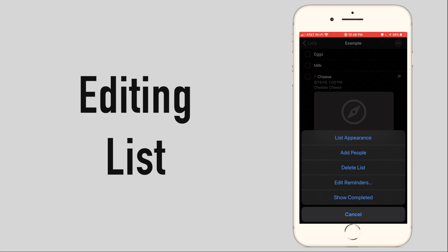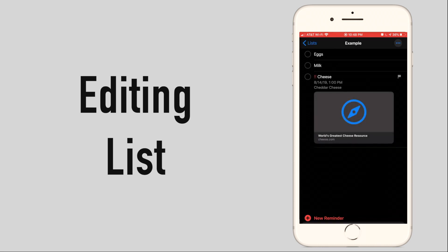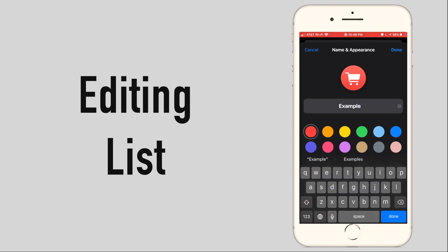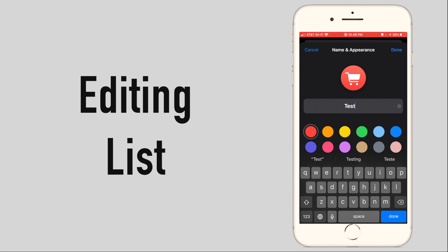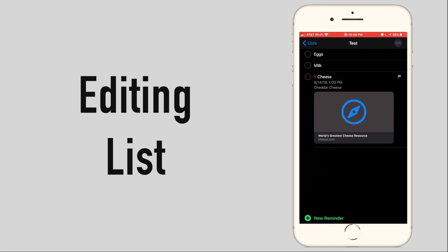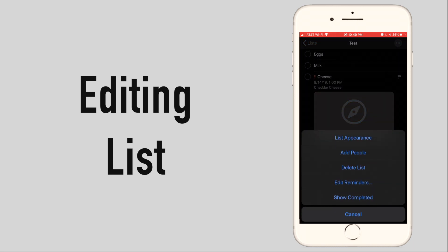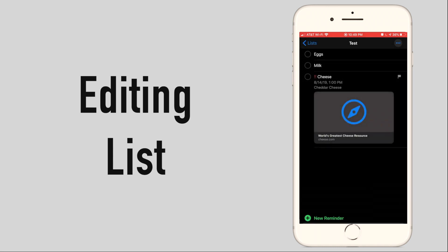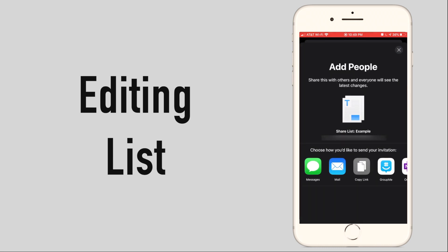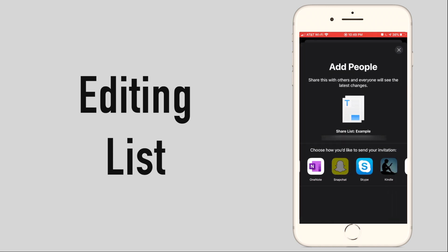The first option will allow you to change the name, icon, and background color, or the options that you saw while you were originally creating the list. You can share your list by clicking add people, then choosing how you would like to share the link to allow others to join your list.